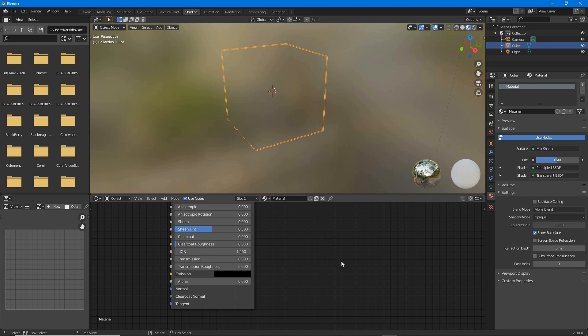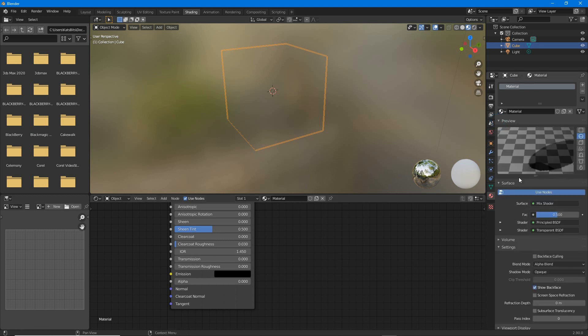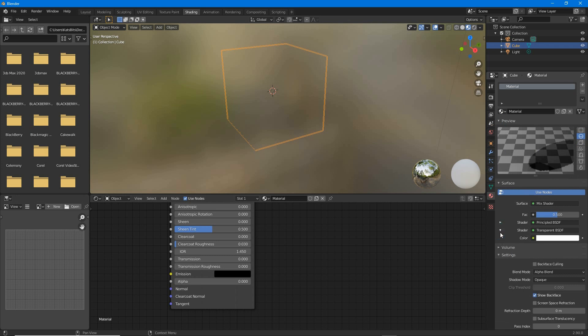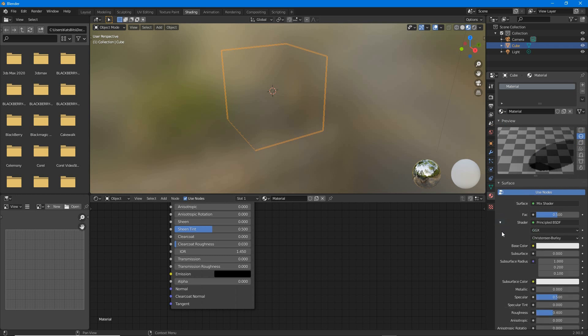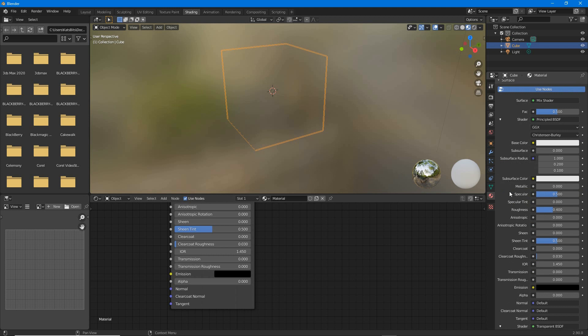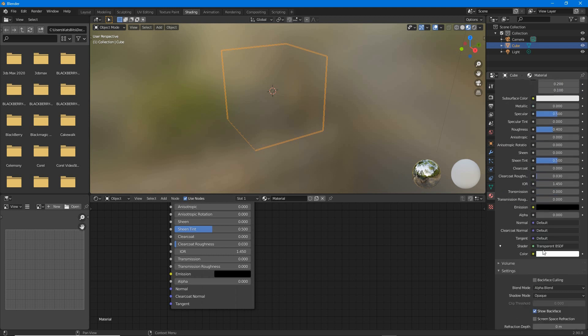This is also possible with the material properties, expanding the various options so they're accessible.